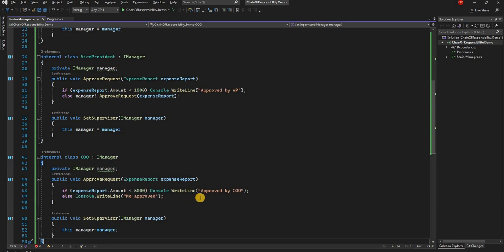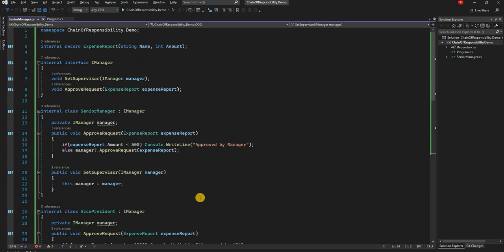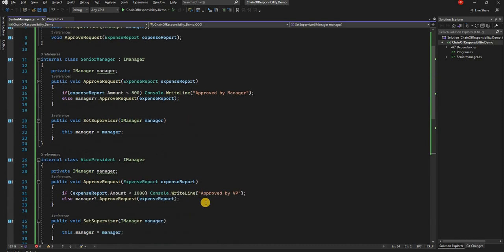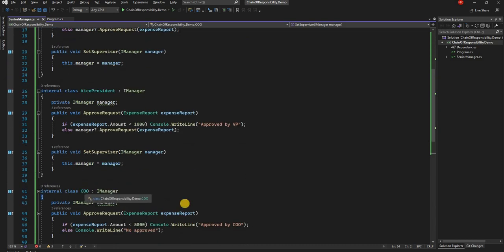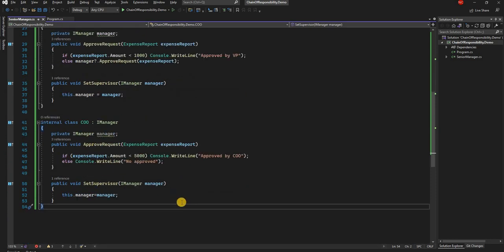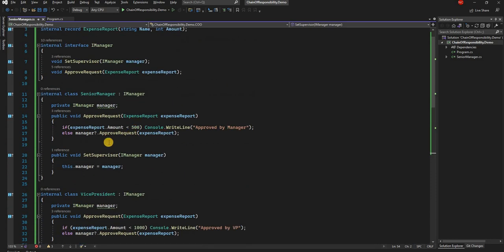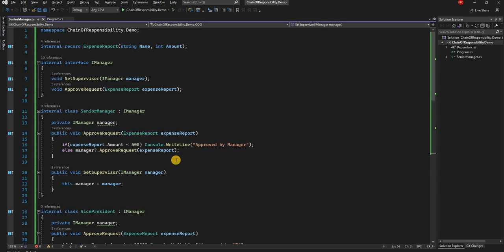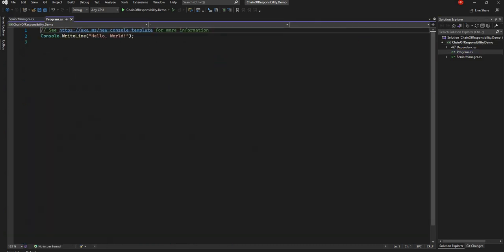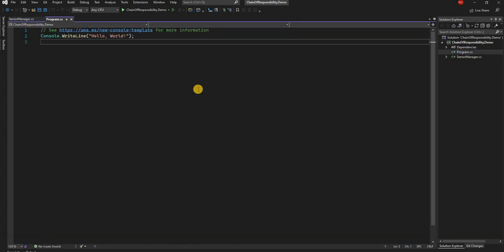So that's how we created three different levels of hierarchy without using inheritance. SeniorManager, VicePresident, and COO all implement IManager but each has its own supervisor, and based on the situation the responsibility passes to the next one in the chain. That's the classic implementation of Chain of Responsibility.